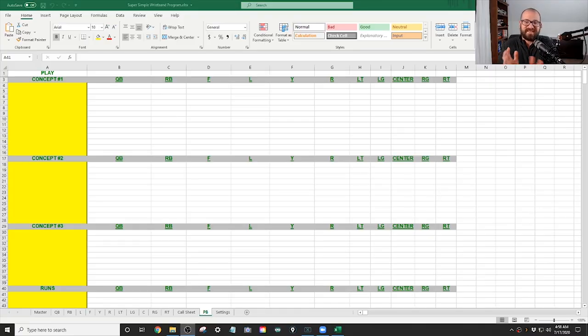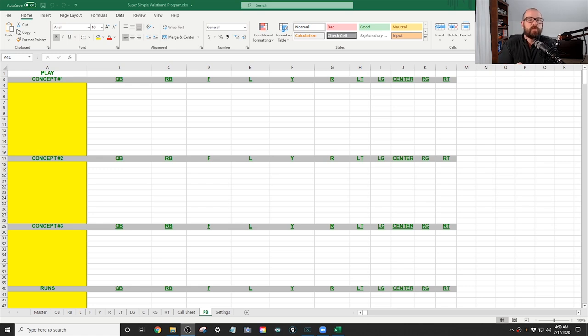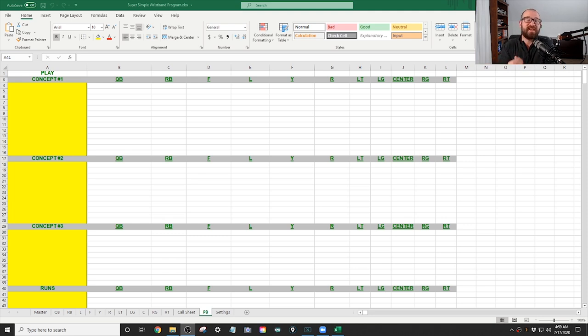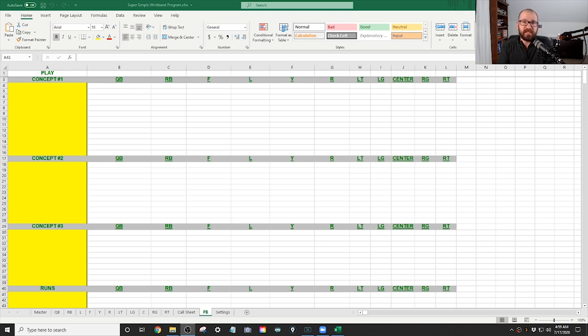All right, so we are in here inside the wristband program, and I just want to show you how simple this is and why you need to actually use it so you can go fast. Your players will know exactly what they are doing, and you will never have a blown assignment again. And this goes for both offense and defense.